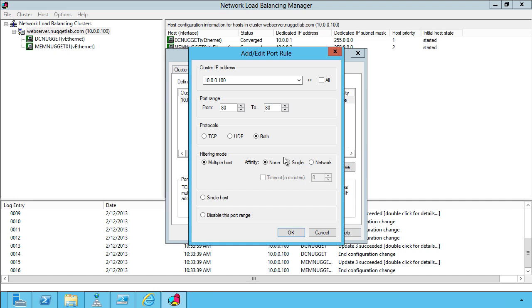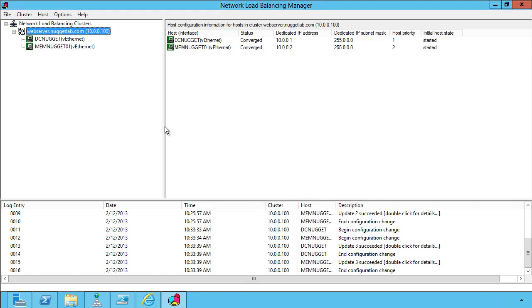If you turn off affinity, this redirects incoming client connections to any available host. Single is used for stickier situations where you want to maintain some level of persistence. I don't, so I'm going to turn affinity to none in this case.